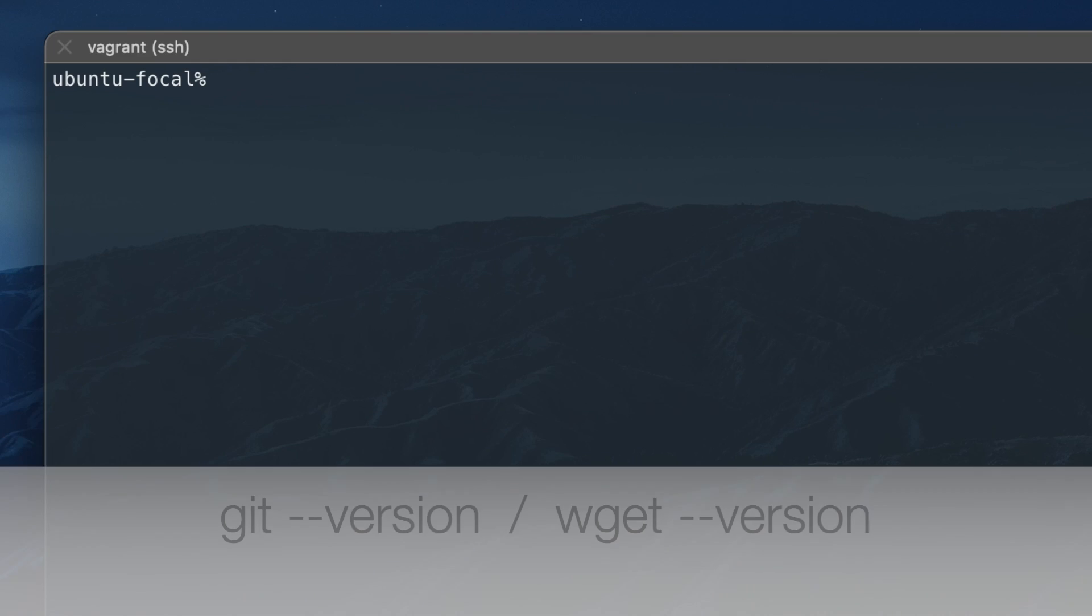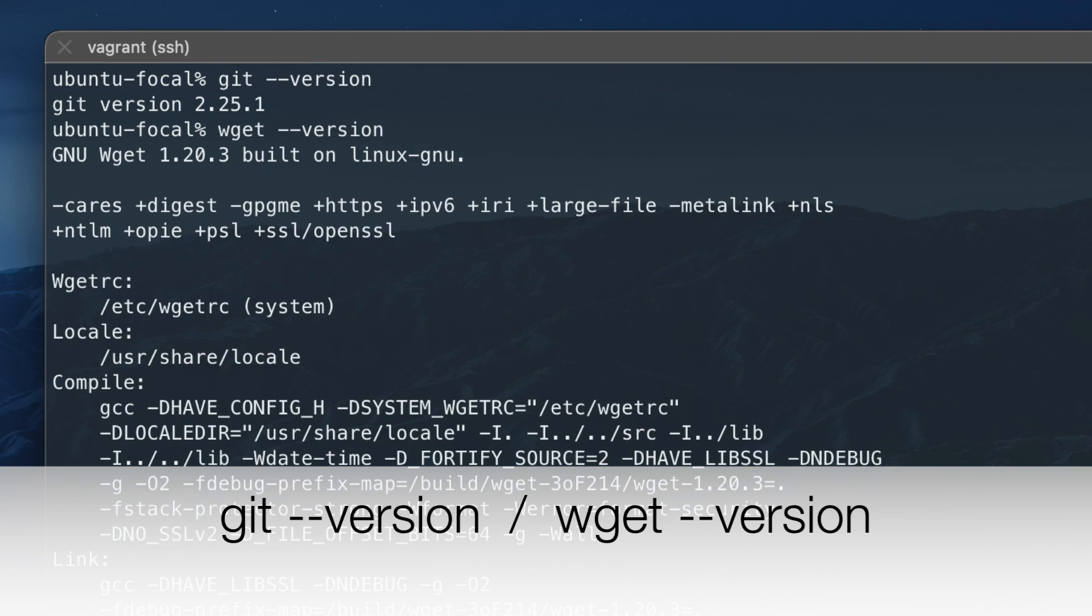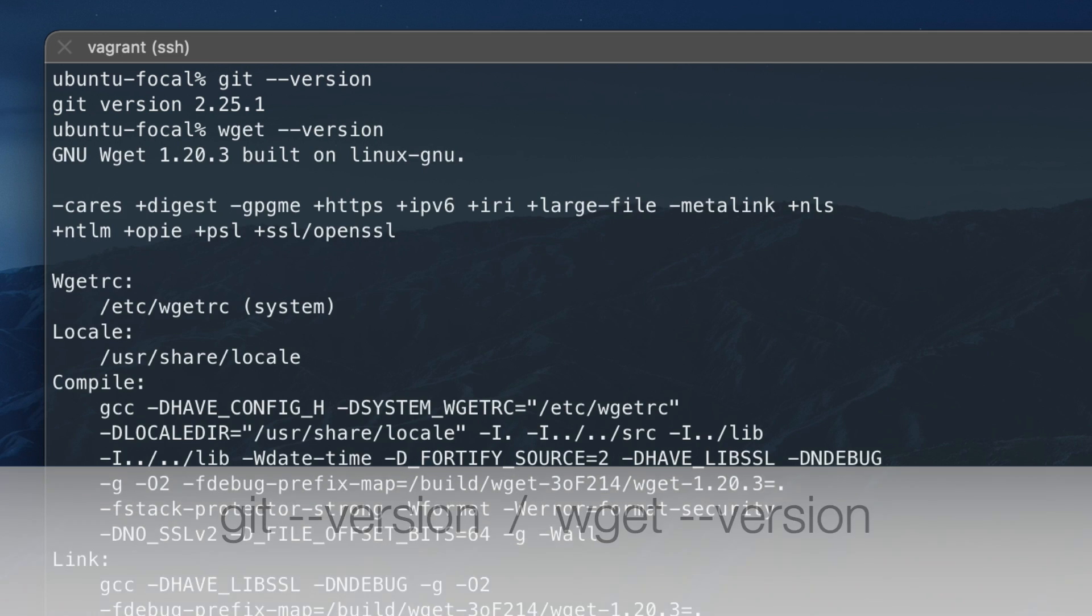On Ubuntu, git and wget are already installed, which you can verify by using the version option.